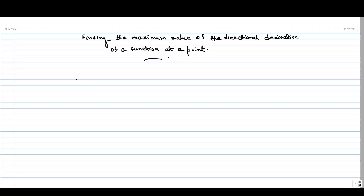Hello everyone. In this video, we will try to find the maximum value of the directional derivative function at some given point. The maximum value of the directional derivative occurs when the gradient of that function and the unit vector point in the same direction.